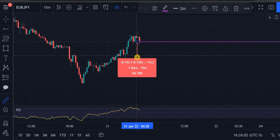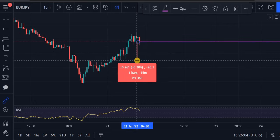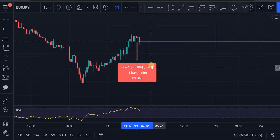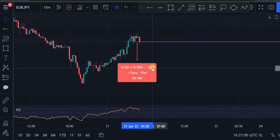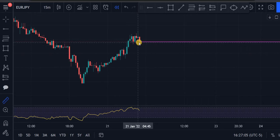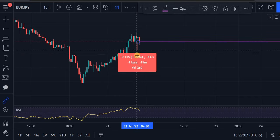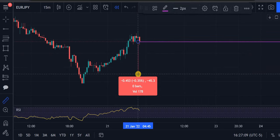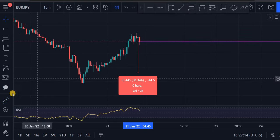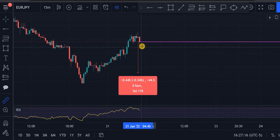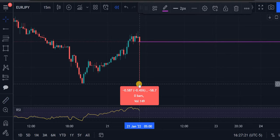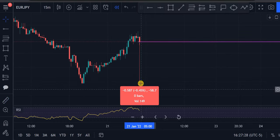Drag down to your first take profit, click on it a second time — and right here is 26 pips. Again, from here drag it down to here and that's 44 pips. We're gonna start again, drag it all the way here — boom, 58 pips.